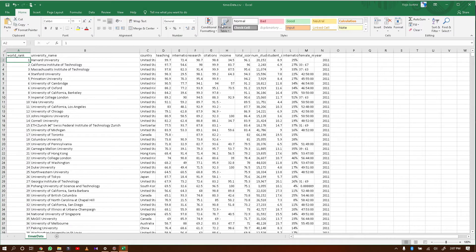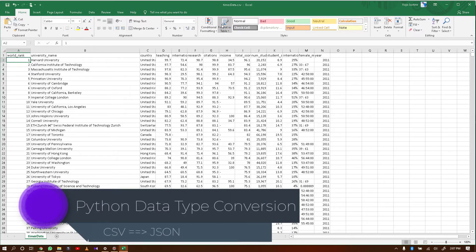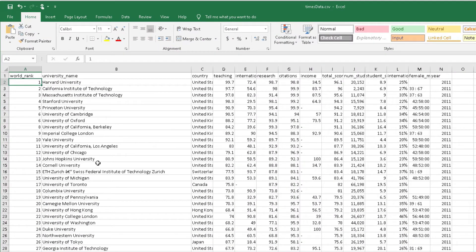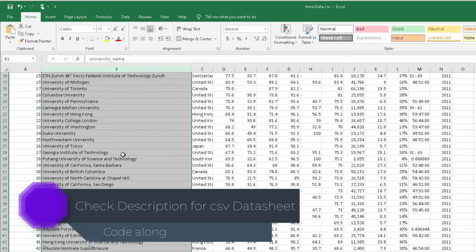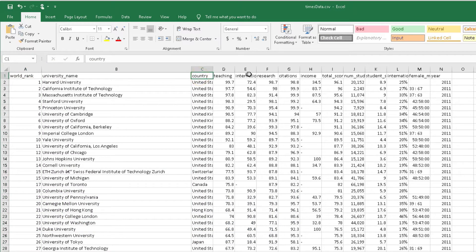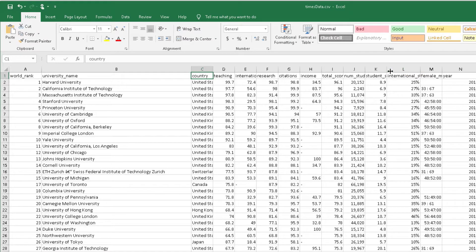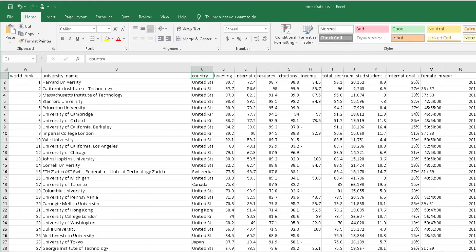Hey guys, welcome to this video. In this video, we are going to convert CSV data into a JSON data type using Python. I just wanted you to understand what this data entails before we proceed. This is a world rank of universities — it's global. We have the name, the rank, the country, and all other information regarding each university, and we are going to put them all into a JSON format.